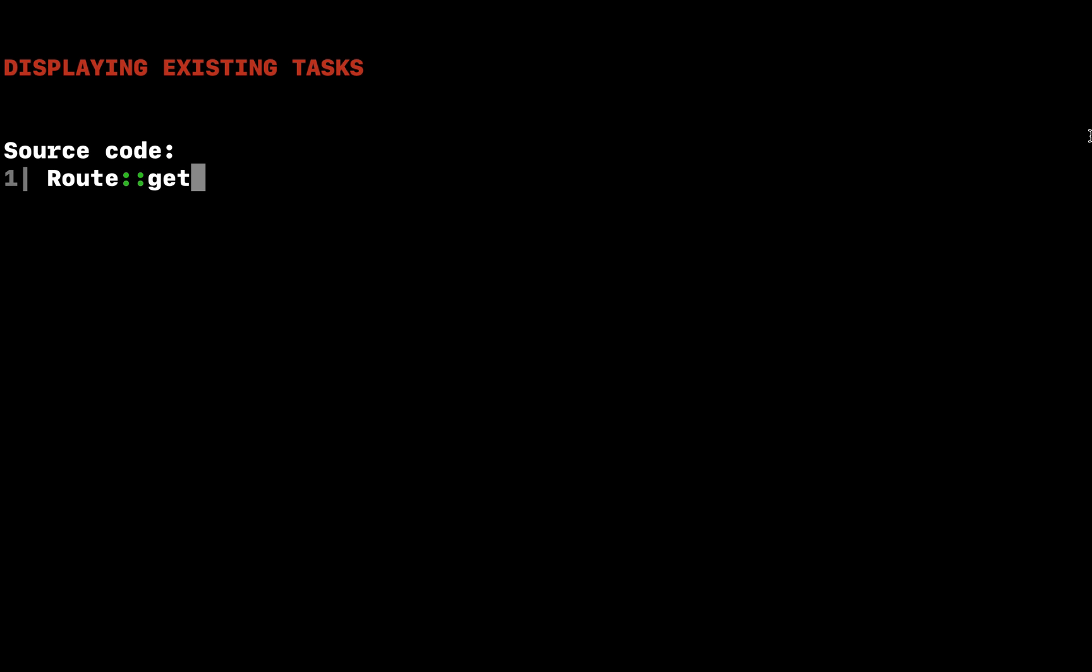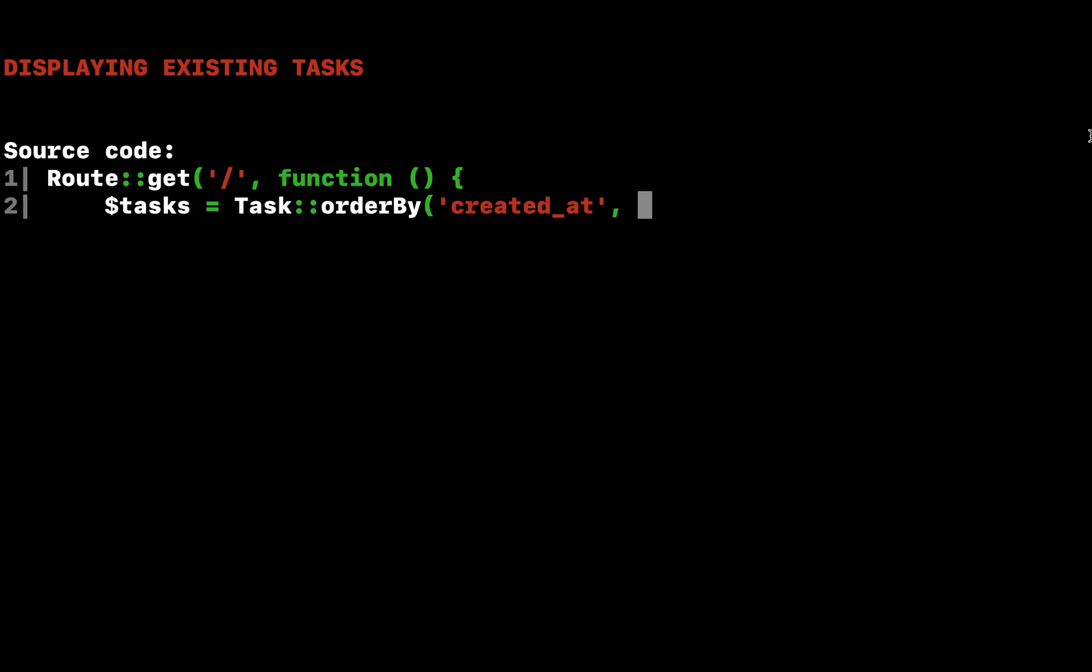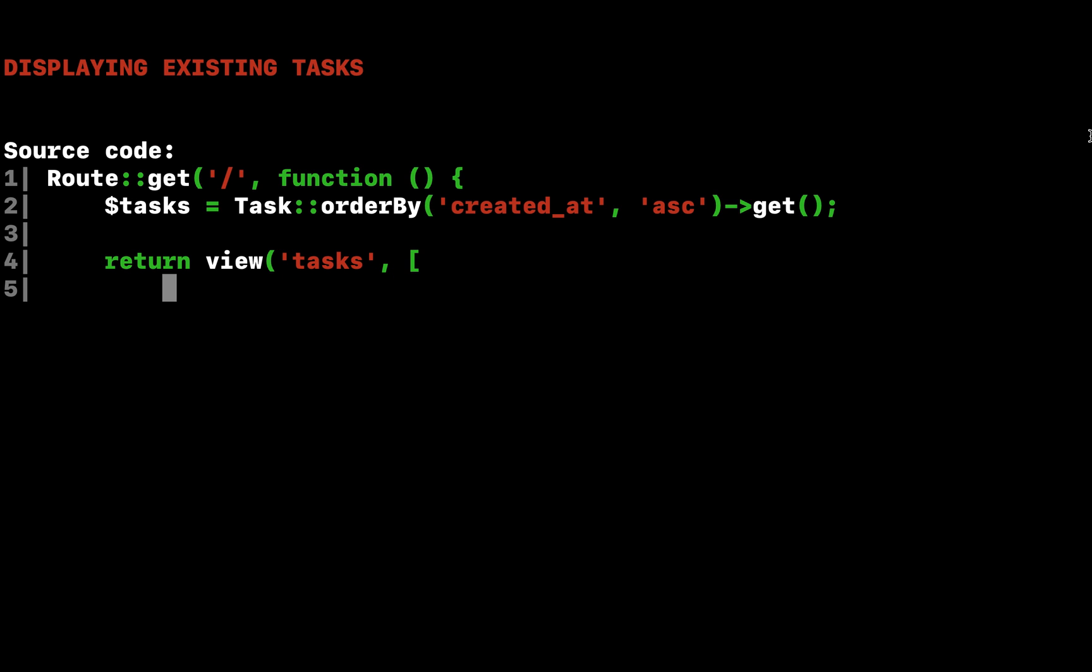First, we need to edit our route to pass all of the existing tasks to the view. The view function accepts a second argument which is an array of data that will be made available to the view, where each key in the array will become a variable within the view.